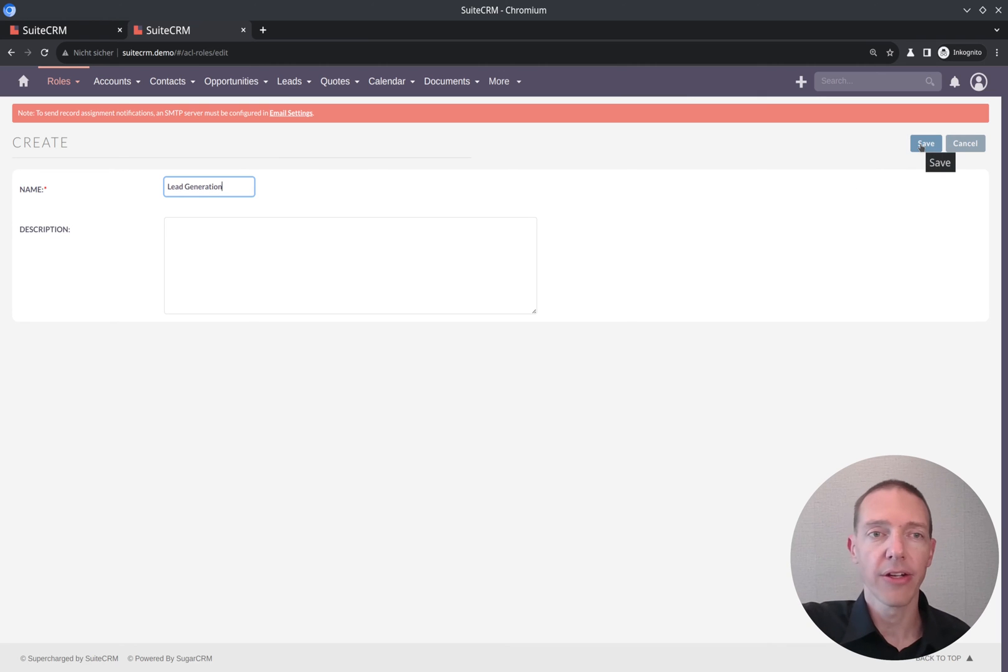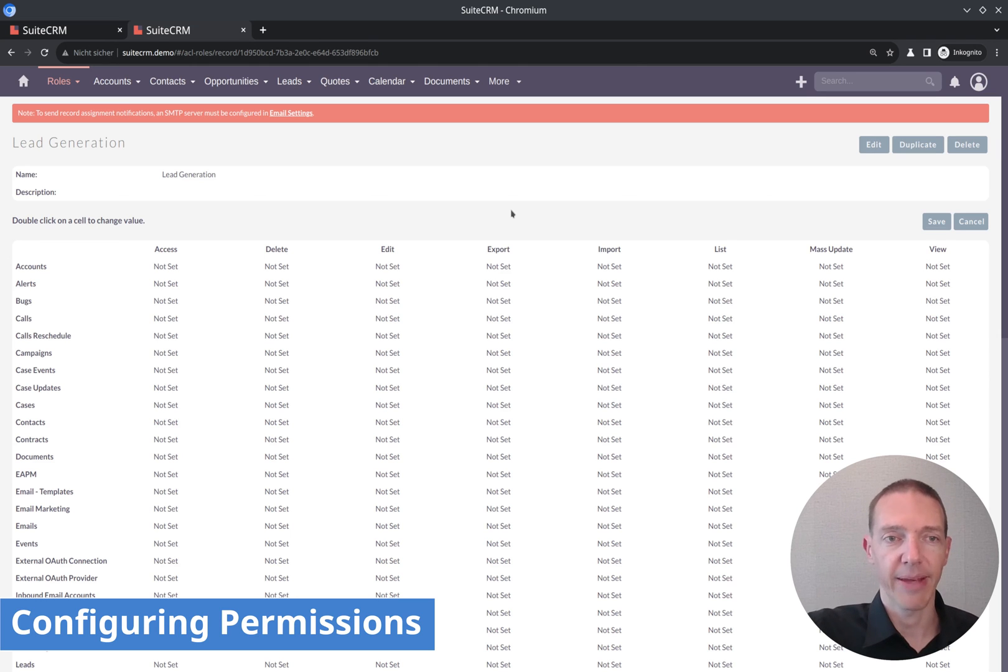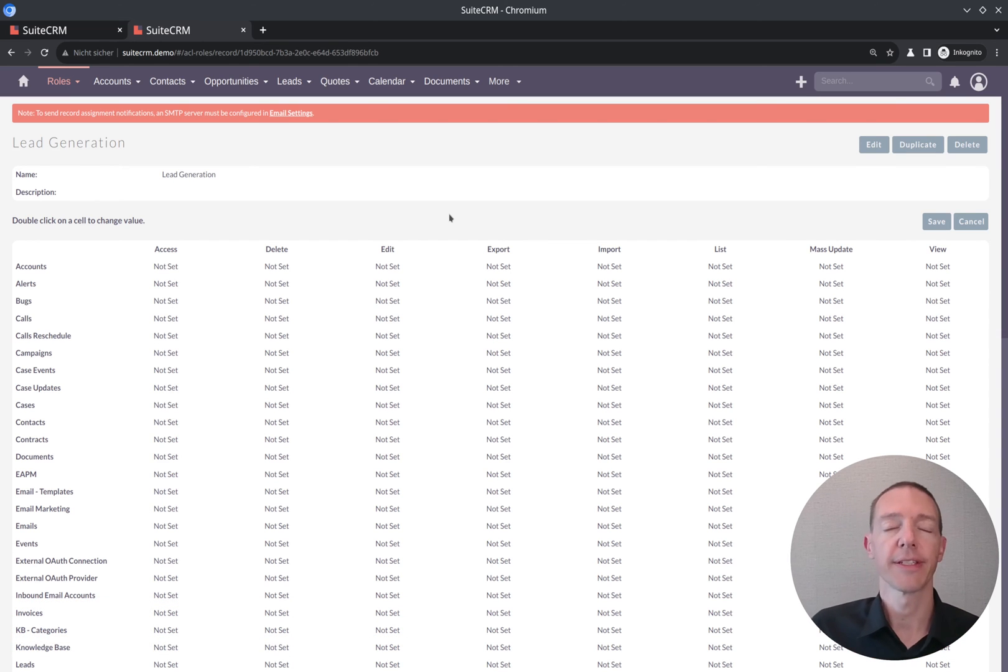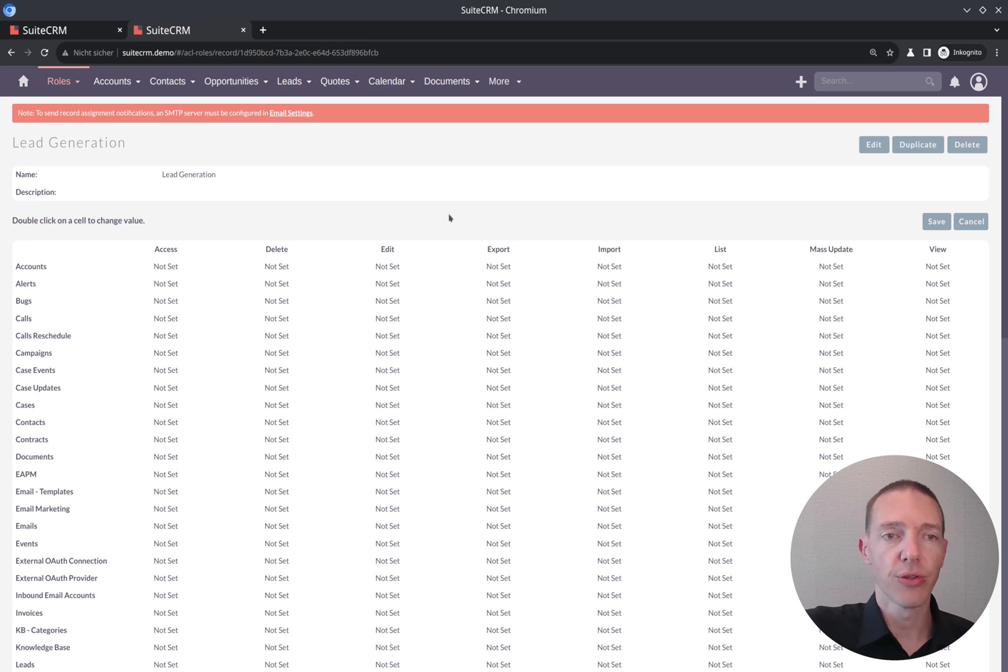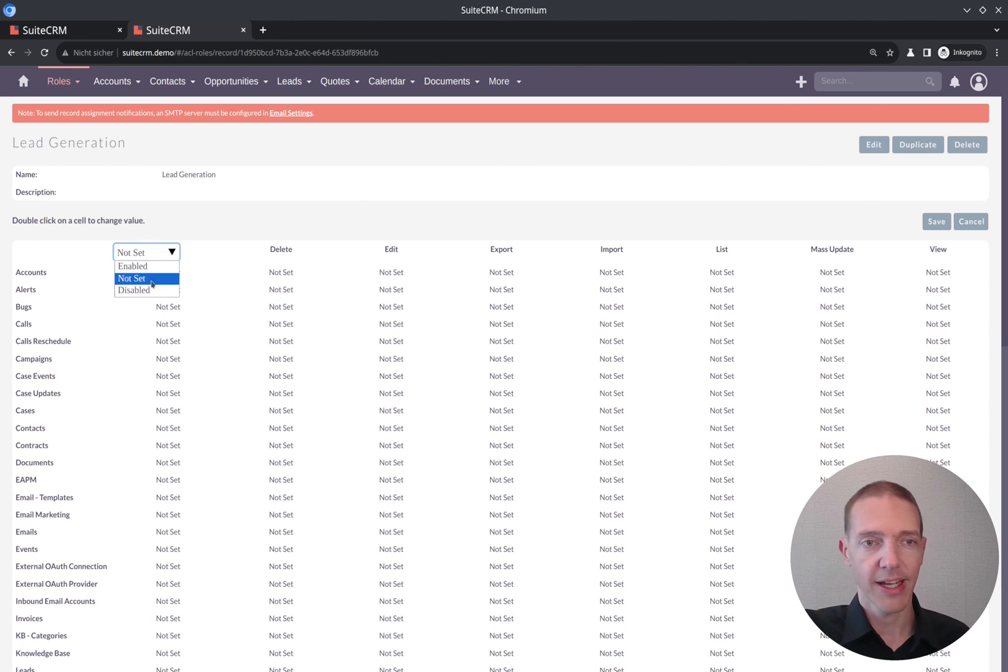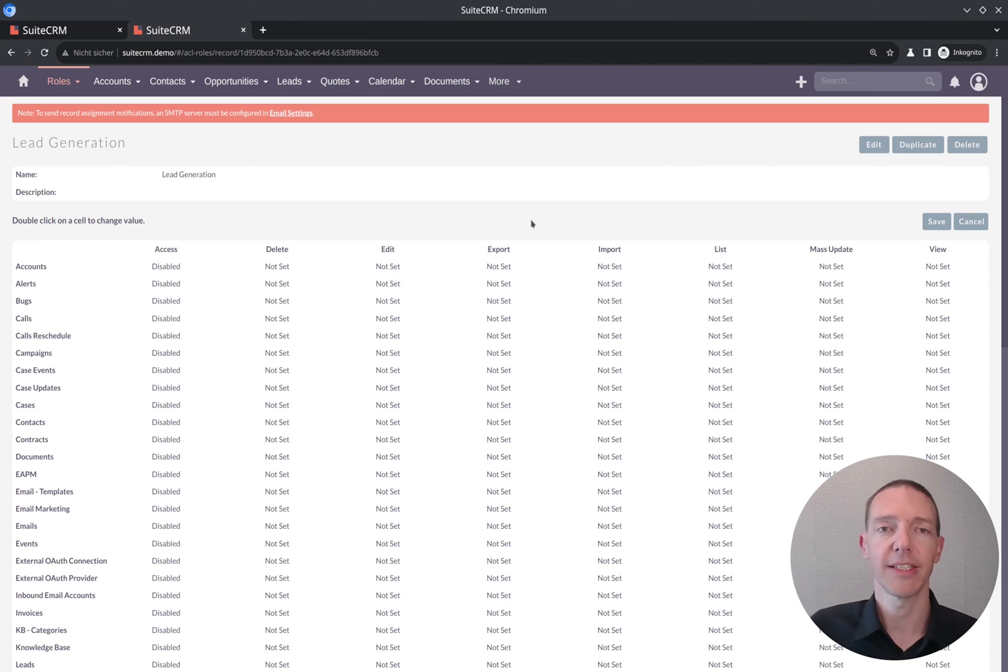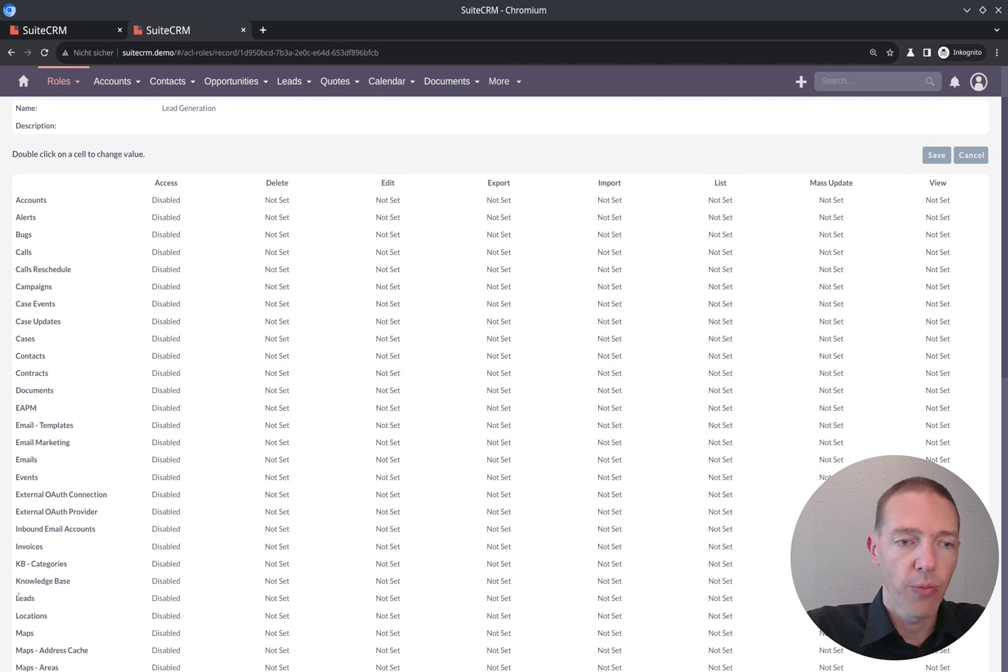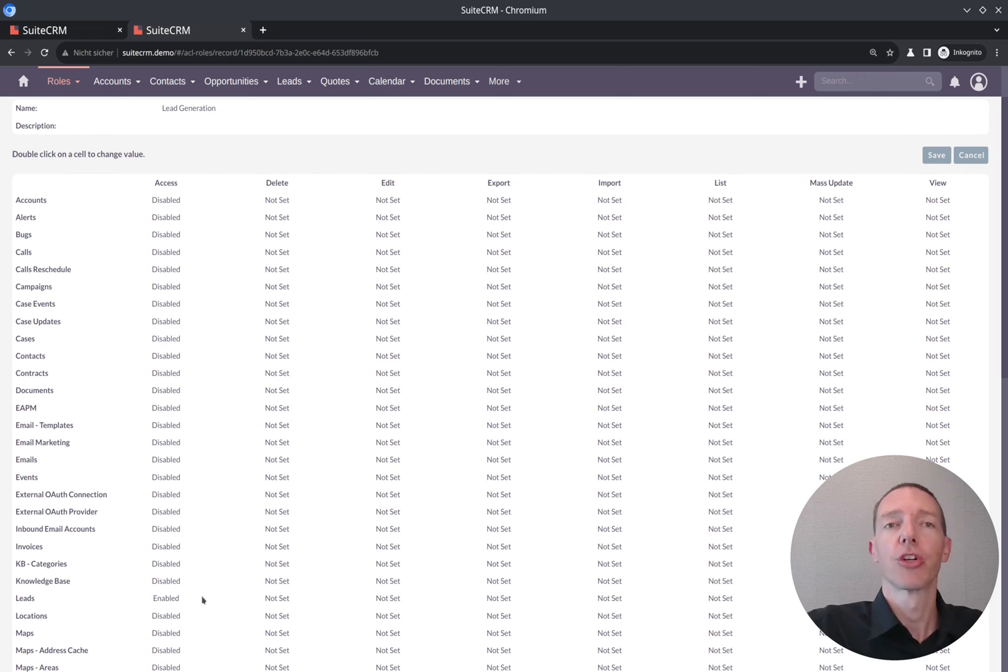This person should basically enter leads into the CRM system, maybe change their own mistakes, but don't edit or do something more with the data which exists already inside the leads module or inside any other module. Let's call the role lead generation. It's quite a minor role or junior role for somebody who is not too involved into the whole CRM system. You got in the rows the different modules, which you can grant access to or restrict the access. What we want to do is basically, the easiest thing you can do here is, if you click on access on the very first column of your permissions, double-click it, and you disable everything. Then you click somewhere else, and it will simply use your configuration, the disabled setting for all the modules and all the configurations which are available.